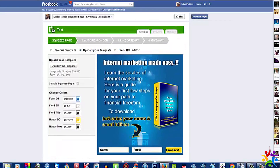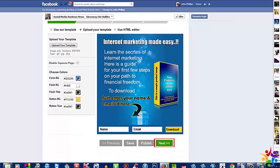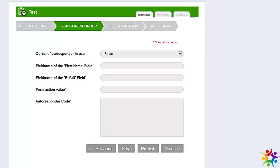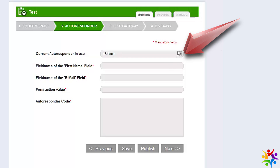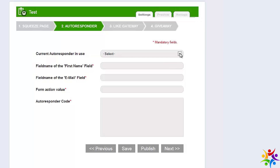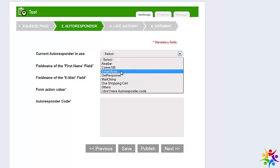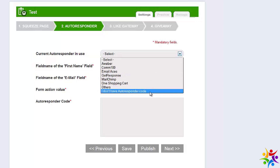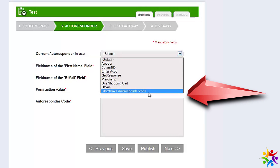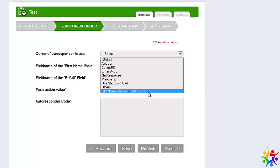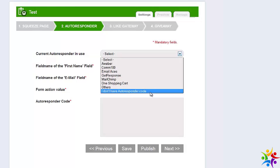If I'm happy with that, I'll go to next. And presto, here we land in the Autoresponder Setup Area. As you can see, we have a drop-down box — clicking that shows how many autoresponders you can use: Aweber, Com100, Email Access, GetResponse, MailChimp — absolutely incredible. There's also an interesting option: I don't have an Autoresponder code, which is fine, because if you're not using one, all the email addresses and IPs will be stored in a separate area ready for you to export.